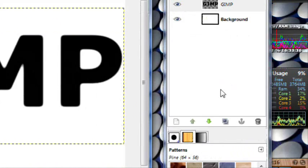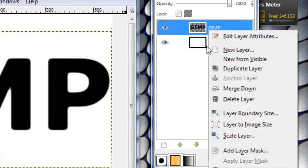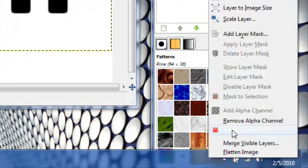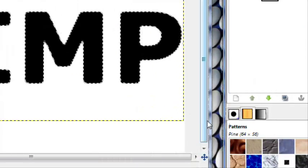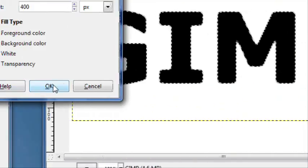And the next thing you're going to want to do is right click on this text layer right here, click alpha to selection, then create a new layer.